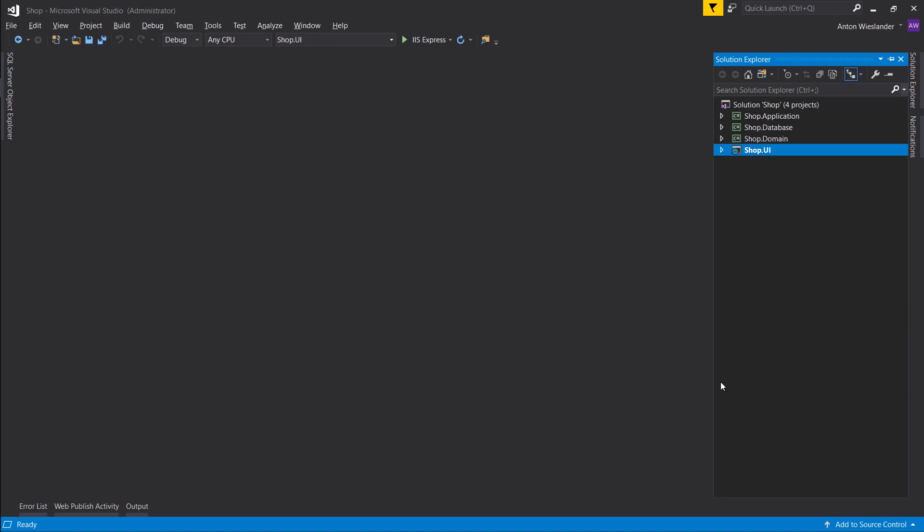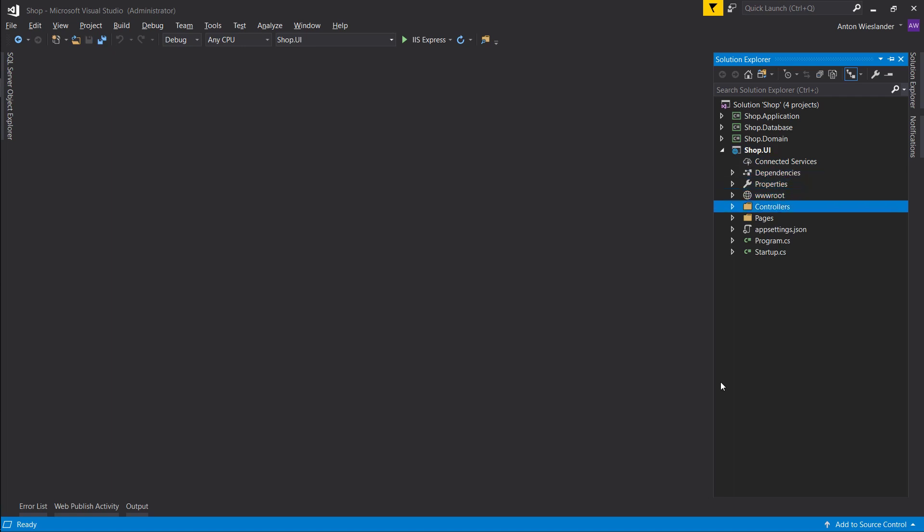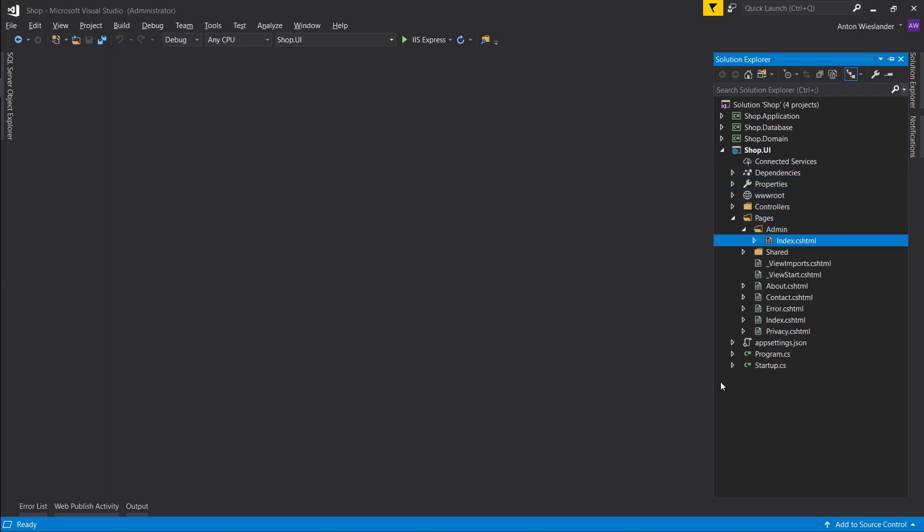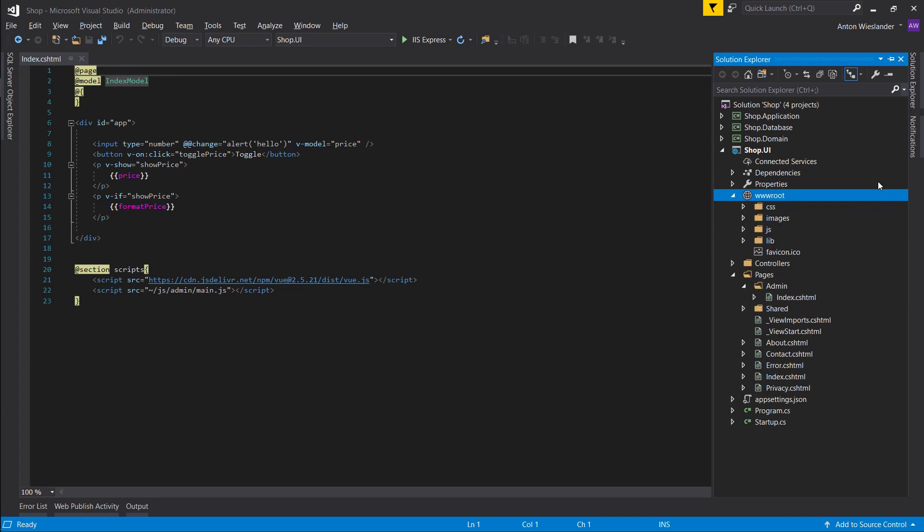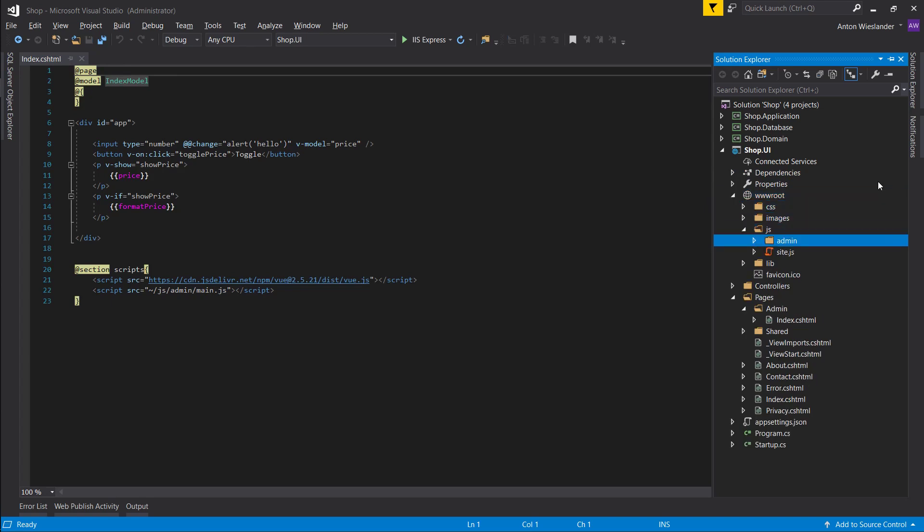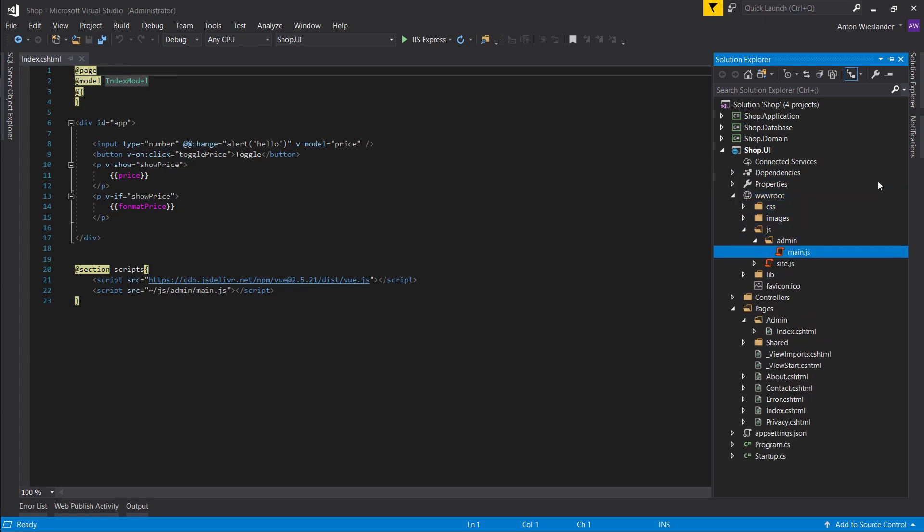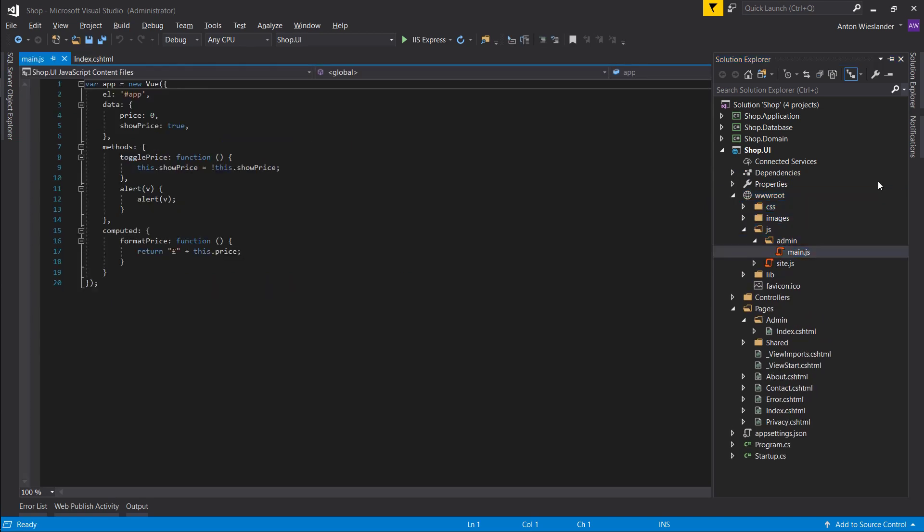Hey everyone, so in this episode we're going to start connecting our Vue admin panel to our backend and start retrieving some data and creating some products. Let's go ahead and open the admin page and the main.js file.